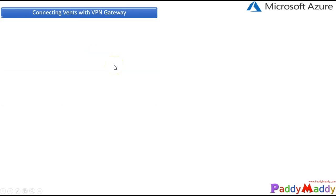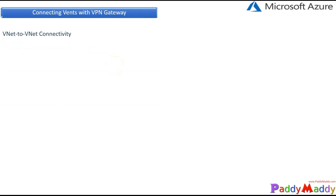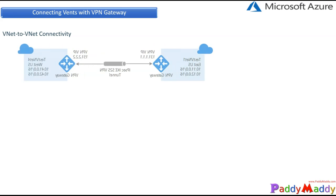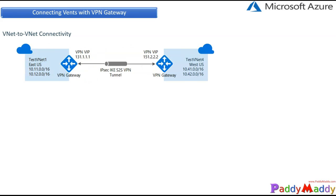Thank you for joining me for this lesson on VNet-to-VNet connectivity using VPN Gateways. We are going to discuss a couple of design considerations followed by a quick demo.